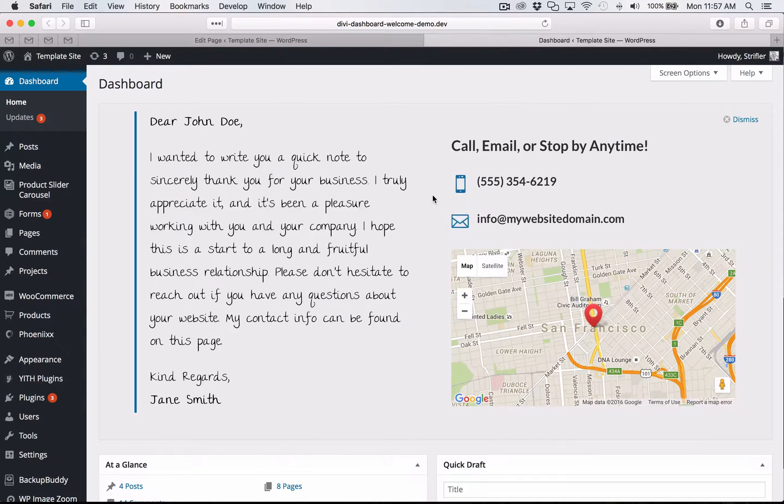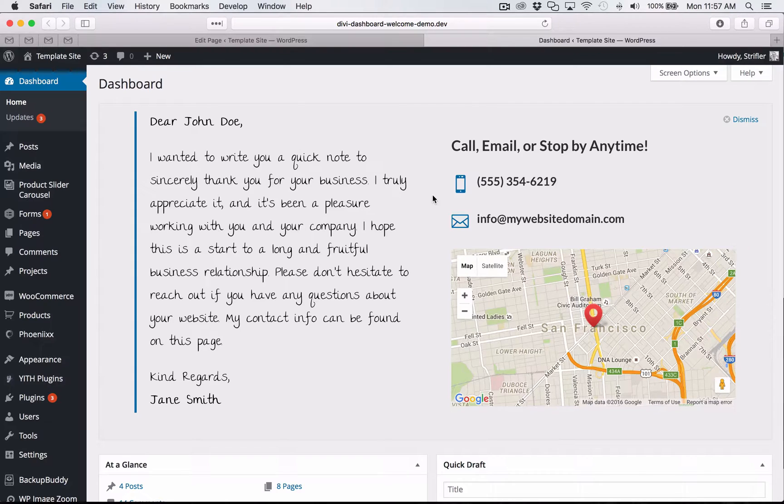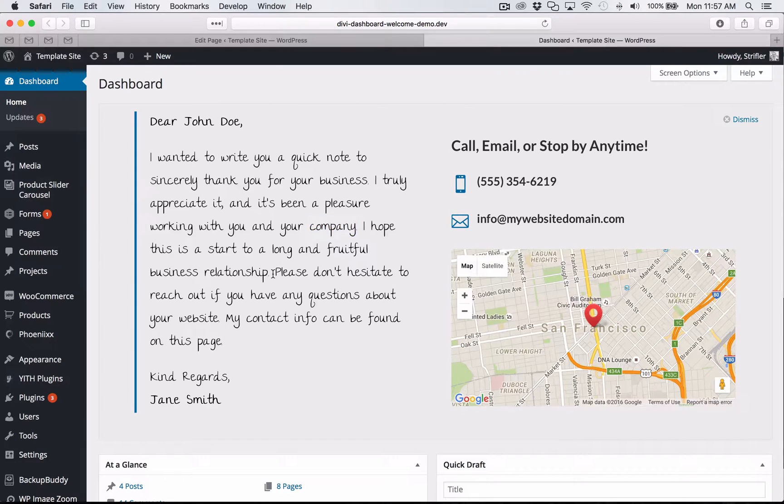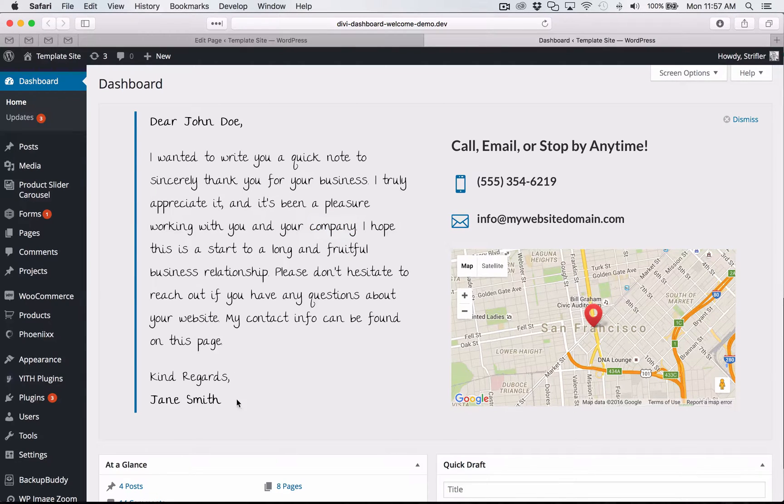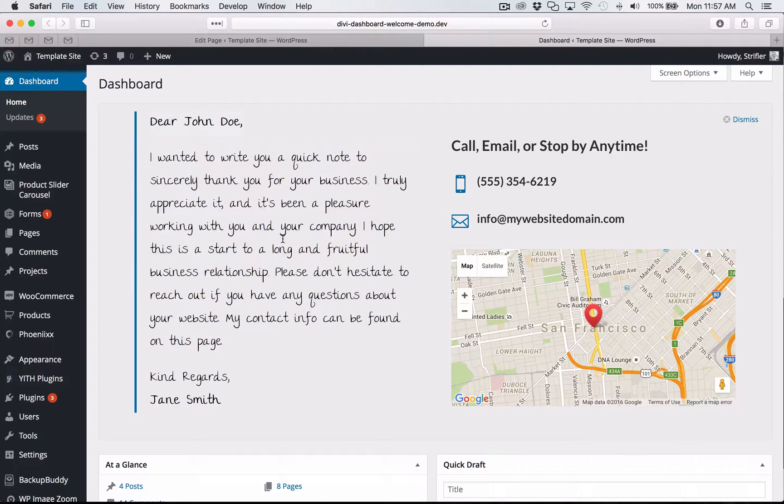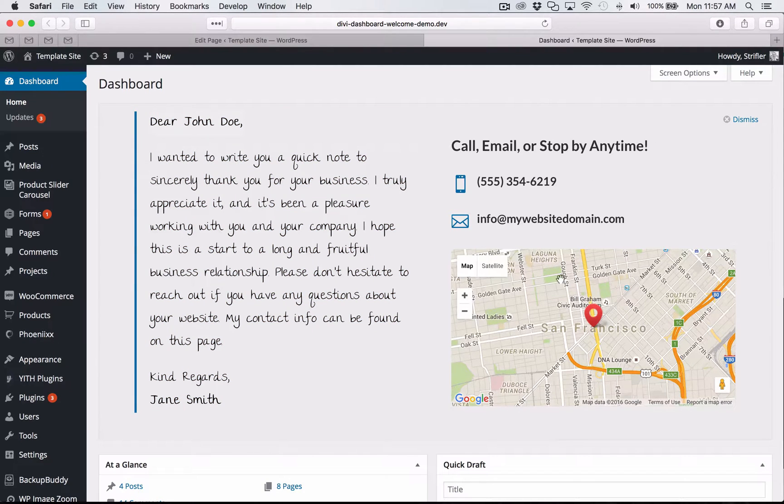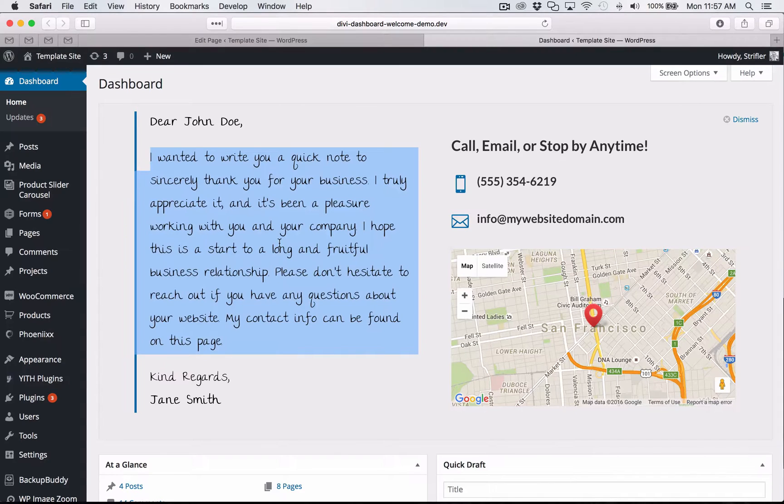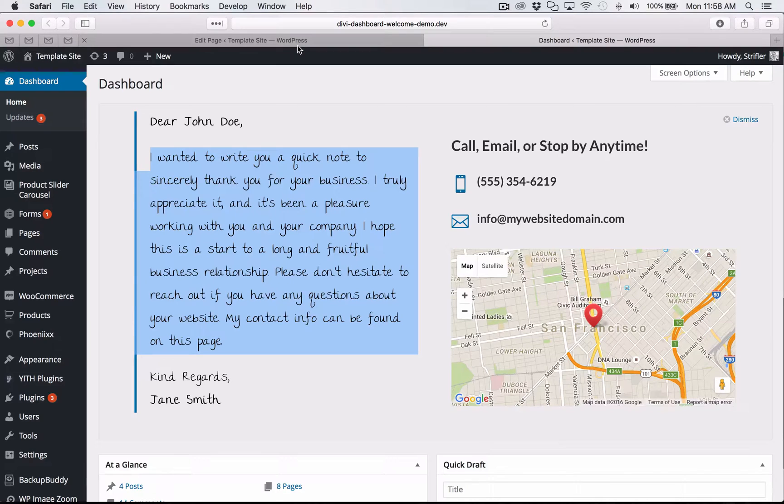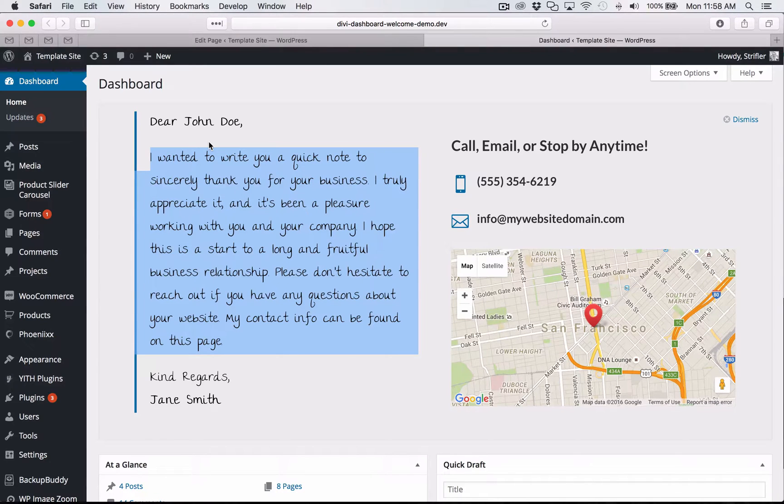So coming over here now, you can see this is an additional layout. It's a handwritten note with some contact information and a map, just another way to brand your business, add that personal touch, thanking your client for their business. And then giving them some information on how to contact you. So these are just different examples to give you ideas of what you can do now that you have full control over the dashboard welcome screen.